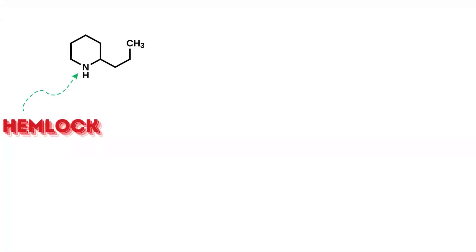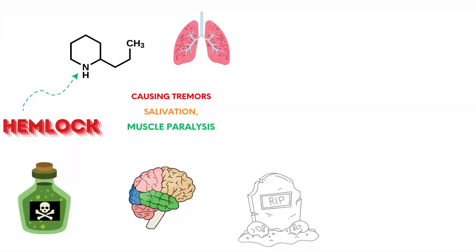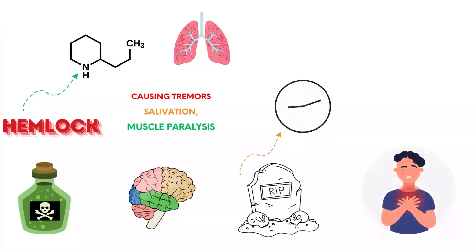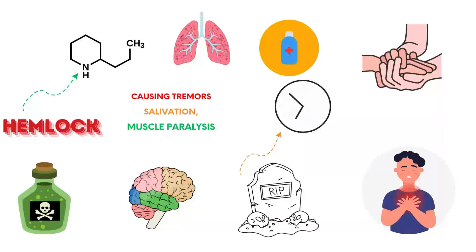Hemlock contains conine, used historically as a poison. It disrupts the central nervous system, causing tremors, salivation, muscle paralysis, and respiratory failure. Death can occur within hours due to asphyxiation. There is no antidote, and supportive care is essential.